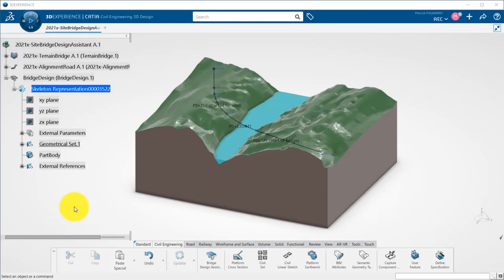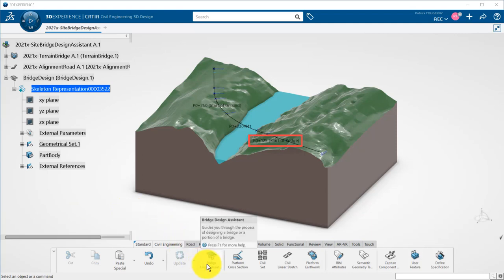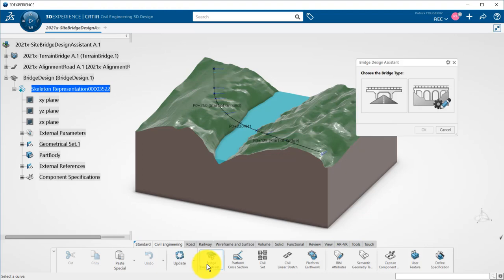We are starting with an alignment and a terrain as input. Two points have been defined and typed as start of bridge and end of bridge.